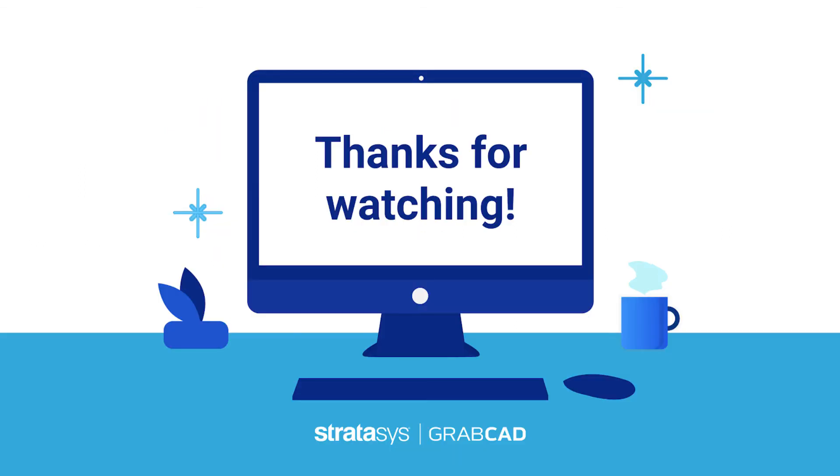And that is all we have for you today and this release of GrabCAD Print 1.42. Thank you for watching.